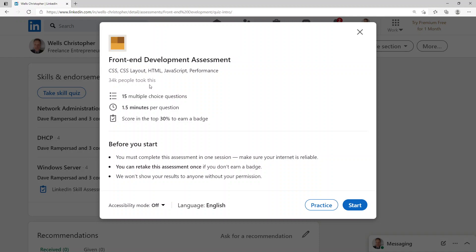There we go, front-end web development. So what they're doing is they're saying this is a front-end development assessment covering CSS, CSS layout, HTML, JavaScript, and performance. 15 multiple choice questions, one and a half minutes per question. Score in the top 30% to earn a badge. Alright, so let's start.